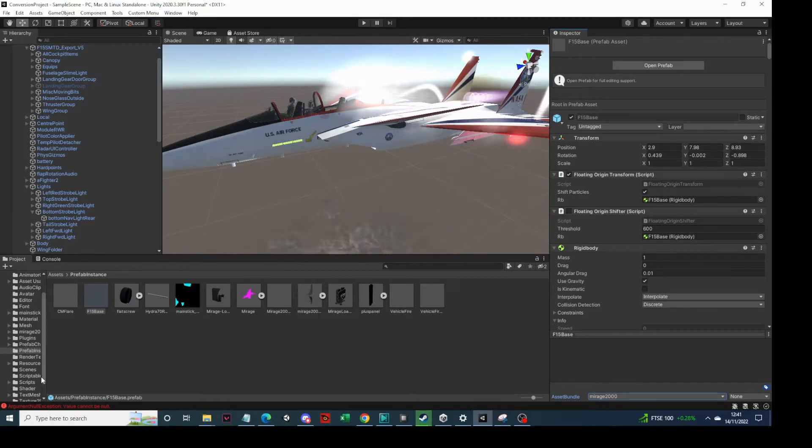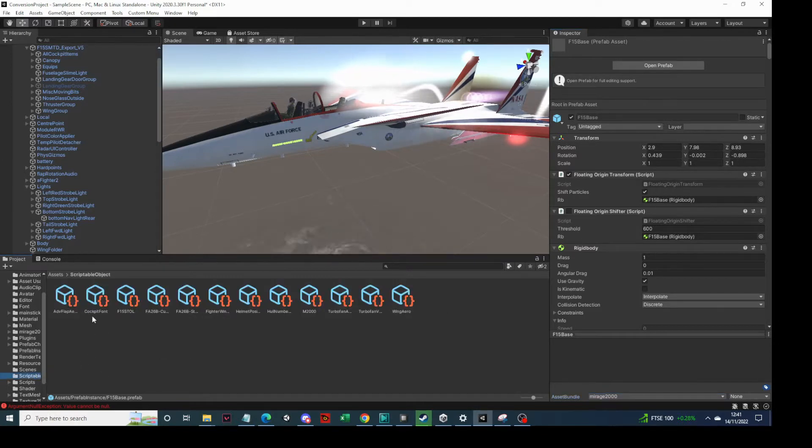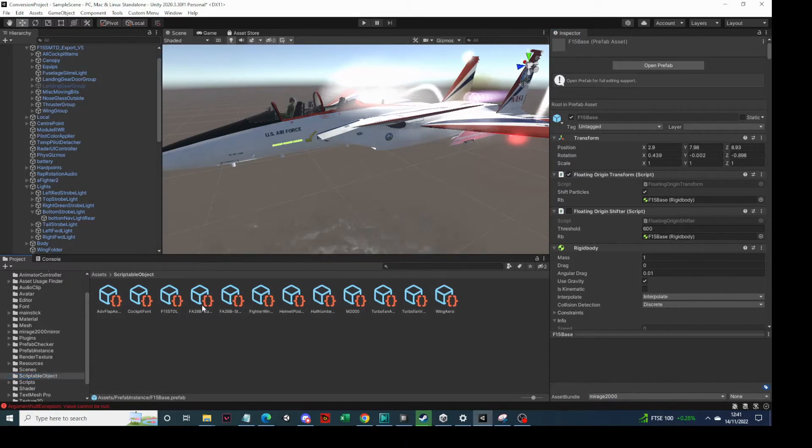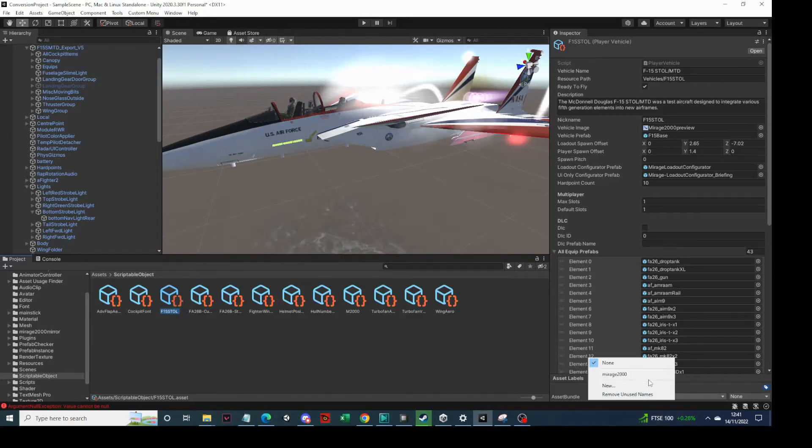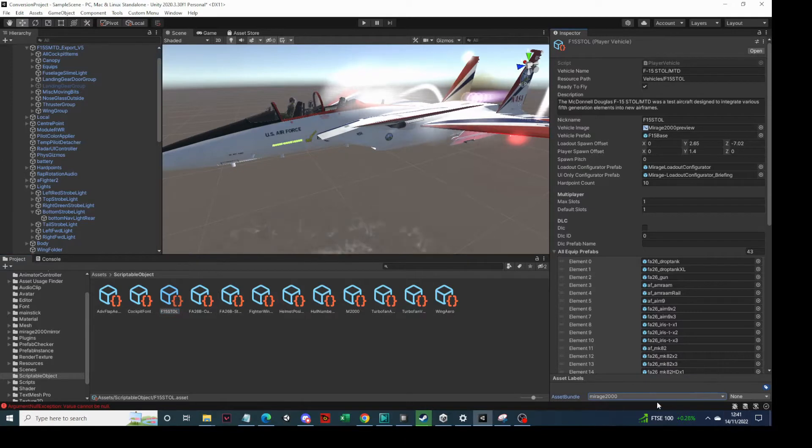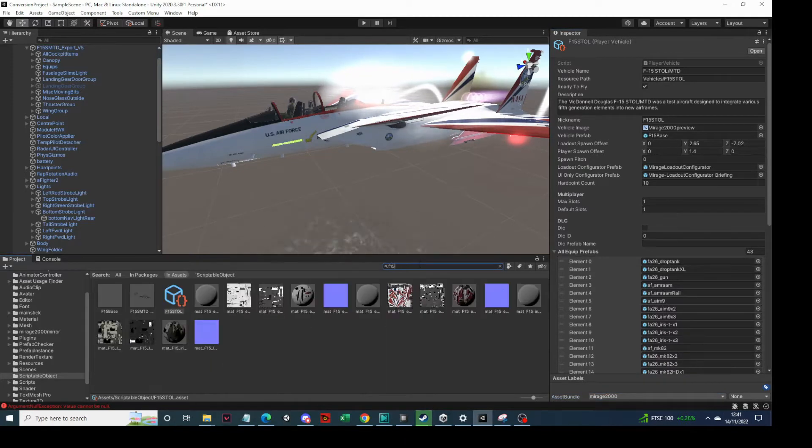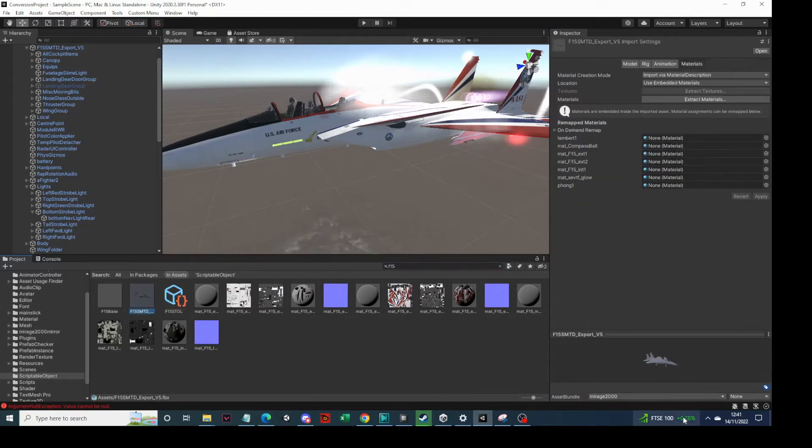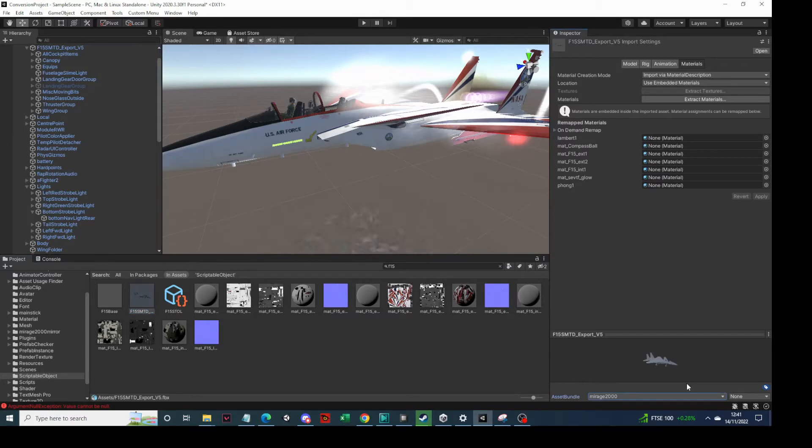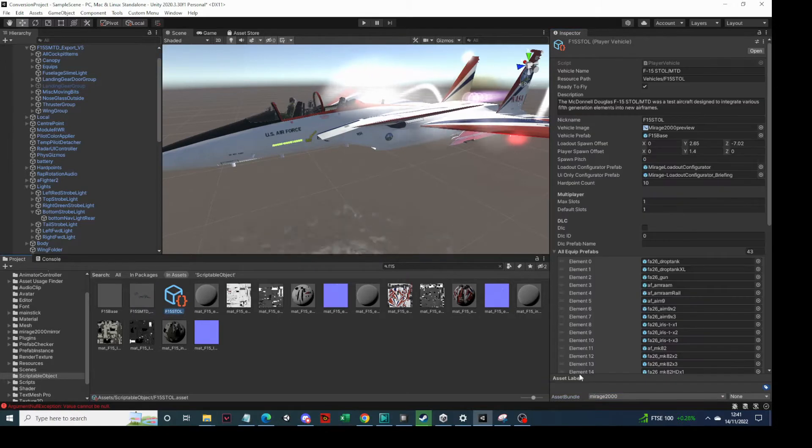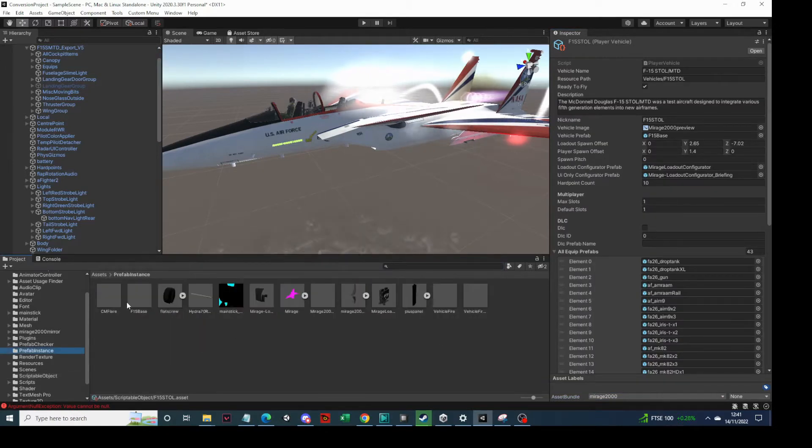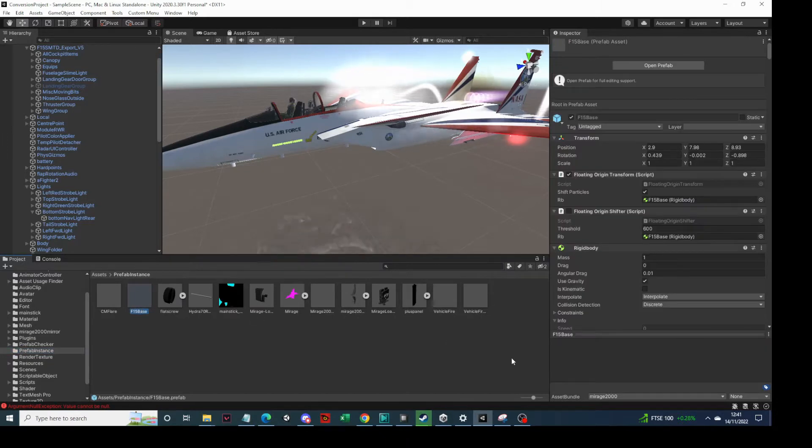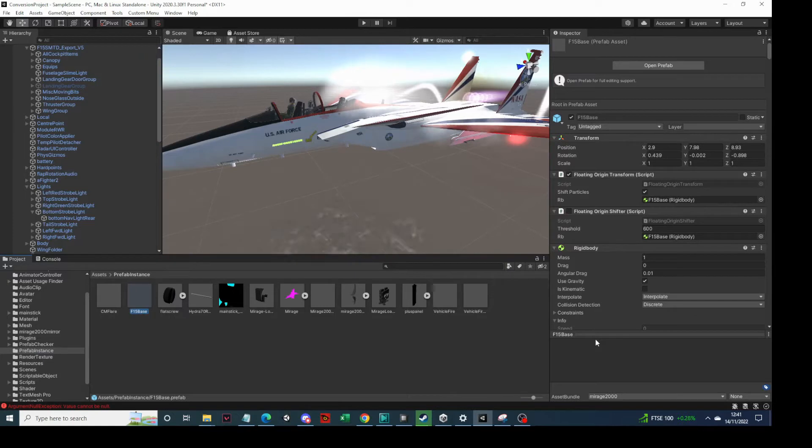So once we're in there, we'll then come into the Scriptable Objects and we want the F15 Estol we created before. So this is the player vehicle we created earlier on. So we select from there the Mirage 2000. I would also include the FBX just because sometimes it can cause you a problem. So you now have the F15 Estol there in it, and if we go into Prefab instance we also have the F15 base in there. So all the elements needed to add it into the game are in that asset bundle.